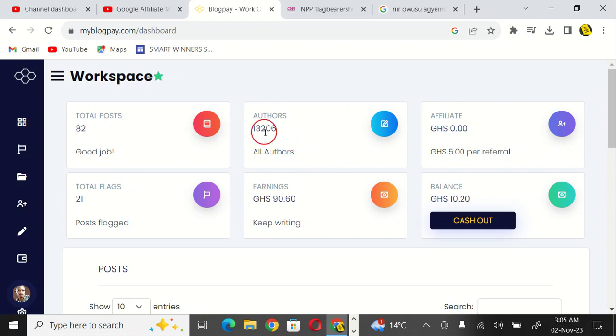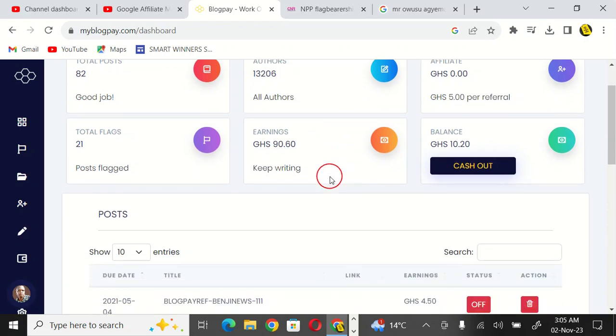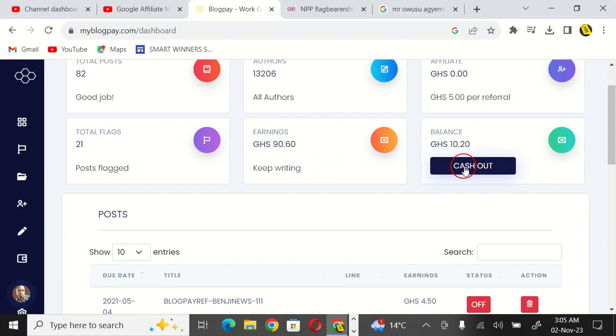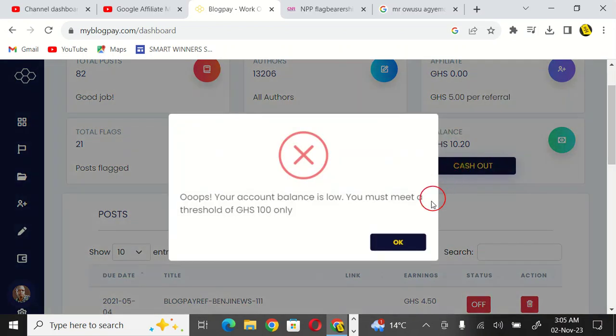There are about 13,206 of them, which means a lot of people are making money from this site. You can see my balance here, you can see my earnings, and I can cash out here.